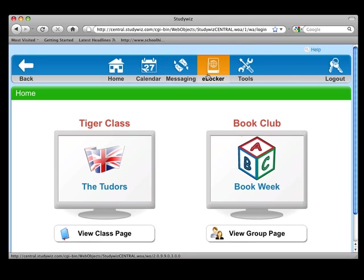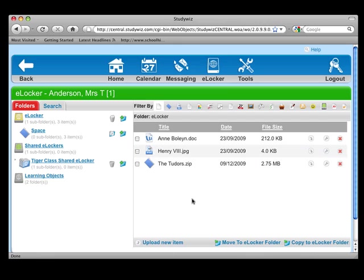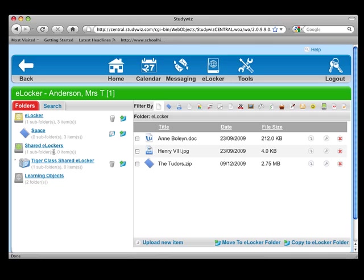Moving along, we come to the eLocker. Inside here, you have your own personal space to upload any documents you like, 24-7, anywhere there is internet access. You can create shared eLocker folders also, where you can share work with your students. They can also send work back to you in a student dropbox.